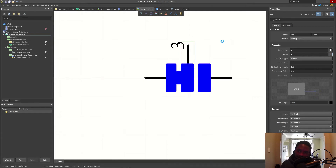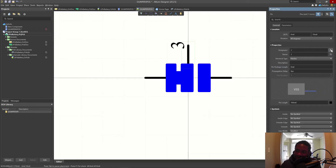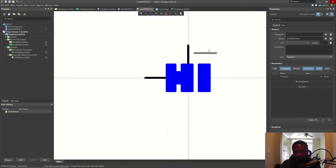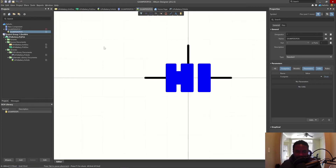Turn off the designator for the pin. Pin three really should be on the right — let's move pin number two and pin number three to their correct positions. Use the spacebar to rotate. Now the pins are properly arranged.